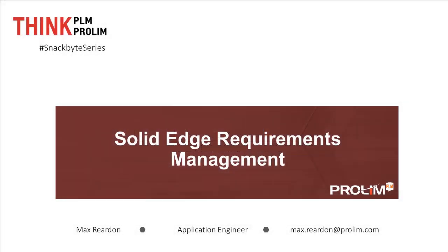Hi everyone. I'd like to welcome you to another video in our Snack Byte series. My name is Max Reardon and I'm an application engineer with Prolim PLM. In today's video we're going to talk about Solid Edge Requirements Management which is new in Solid Edge 2019.